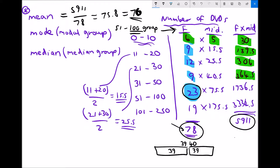To confirm: we have 6 pieces of data, then 9 more (total 15), then 12 more (total 27), then another 9 (total 36). This means our 39th and 40th pieces of data both sit in the 51 to 100 group. Since the data in this grouped table is already in ascending order, our median group is the 51 to 100 group — the same as the modal group.